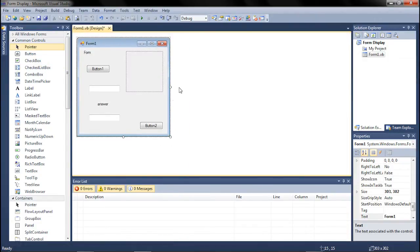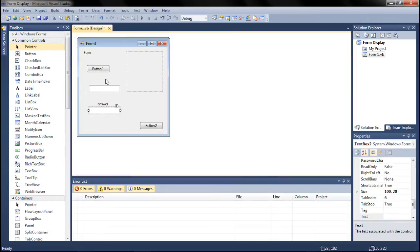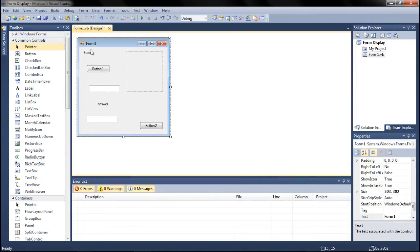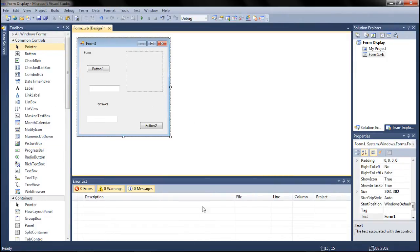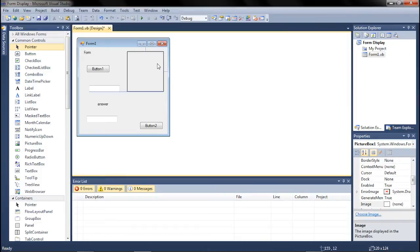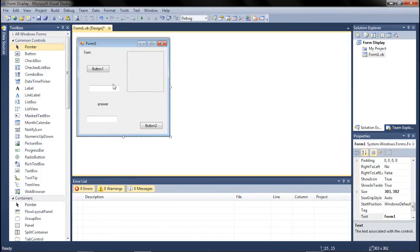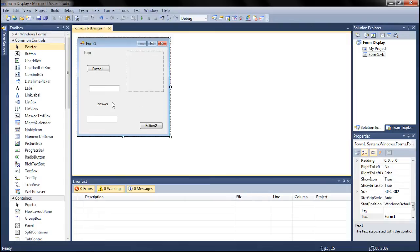So here's an example of a form design that we have. We have two buttons, two text boxes, a title label, an answer label, and a picture box. Now, this looks to be just crap, basically. There's nothing okay with this form. It just looks bad, it looks unprofessional, and it's something that you would not want to turn in as a good product or professional.